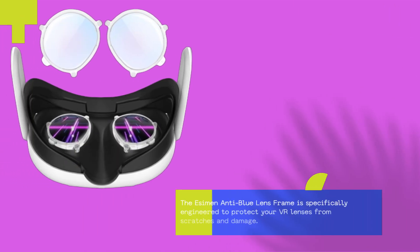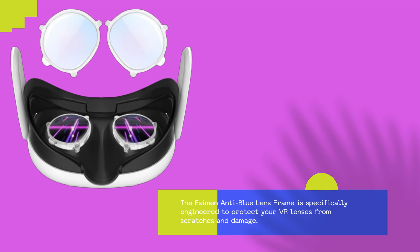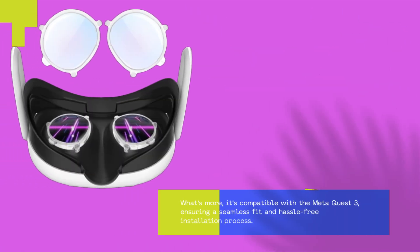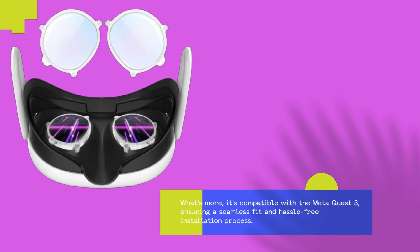The Essiman Anti-Blue Lens Frame is specifically engineered to protect your VR lenses from scratches and damage. What's more, it's compatible with the MetaQuest 3, ensuring a seamless fit and hassle-free installation process.